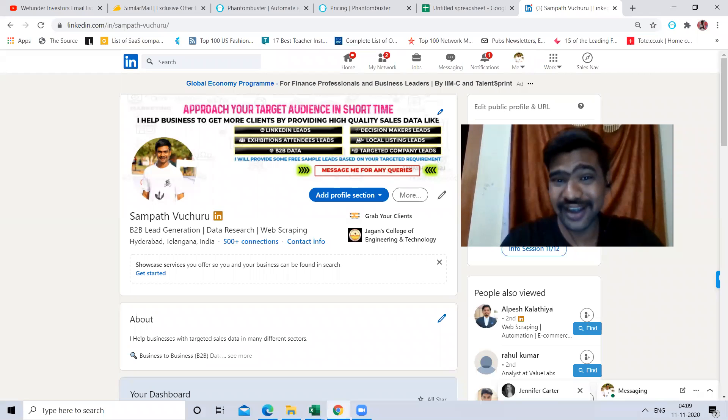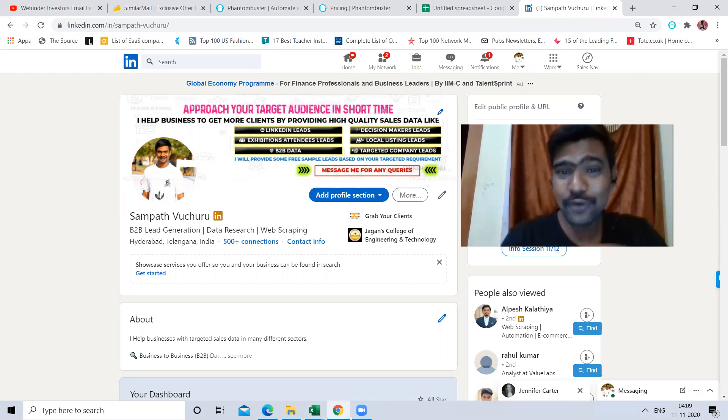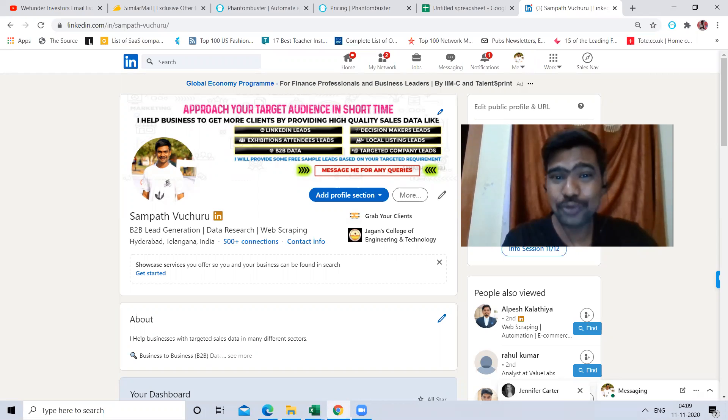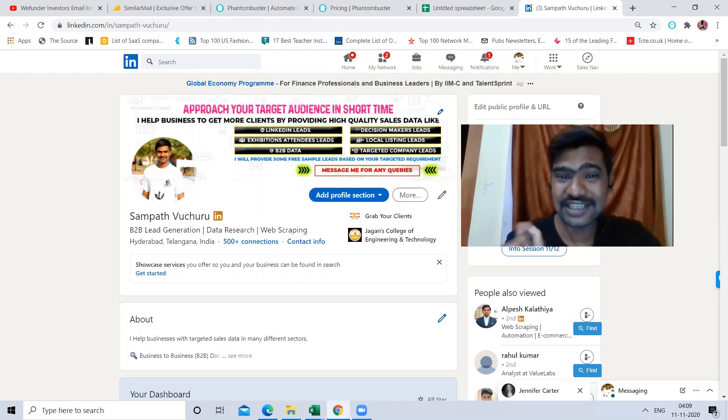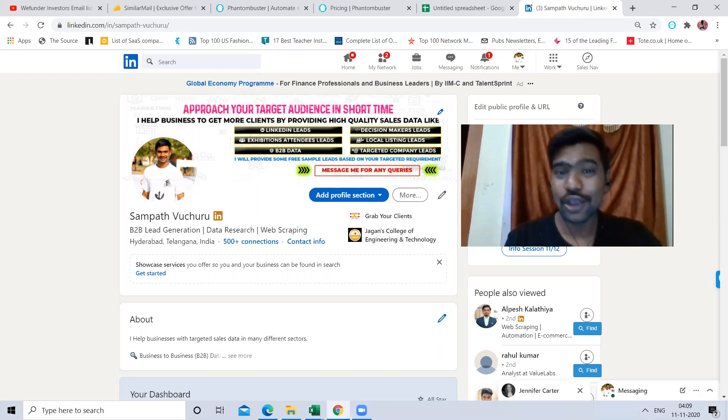Hey! Hi! Hope you are doing great. This is Sampath. Today I am going to show you how to scrape targeted LinkedIn group members data.